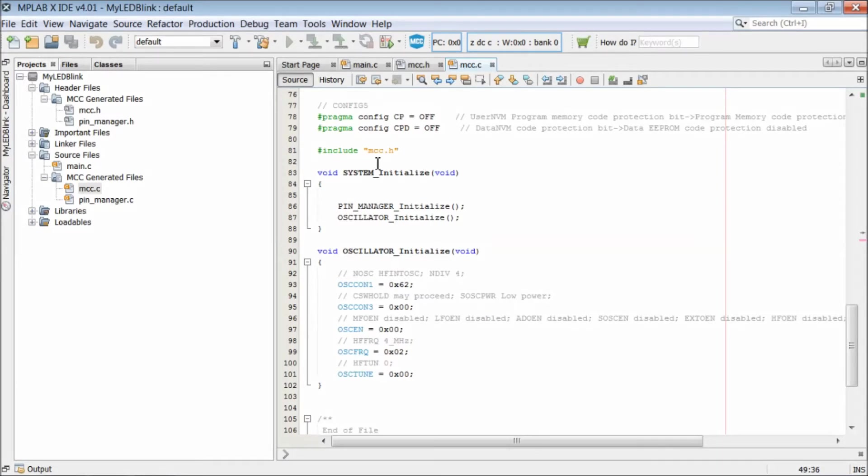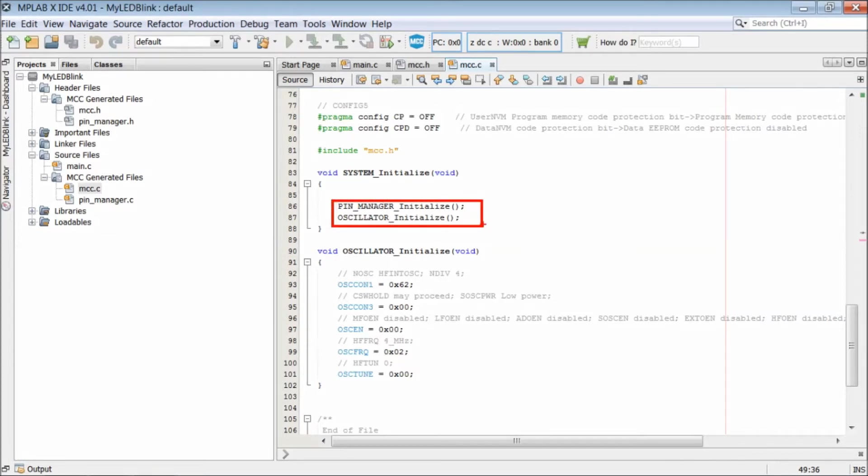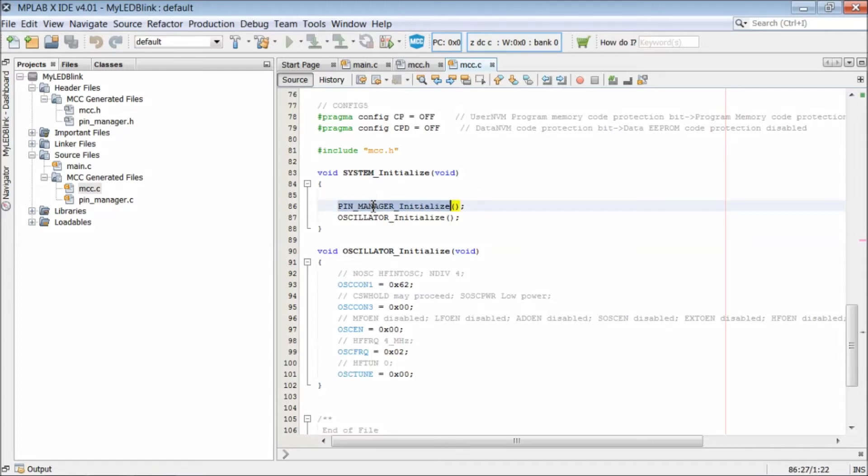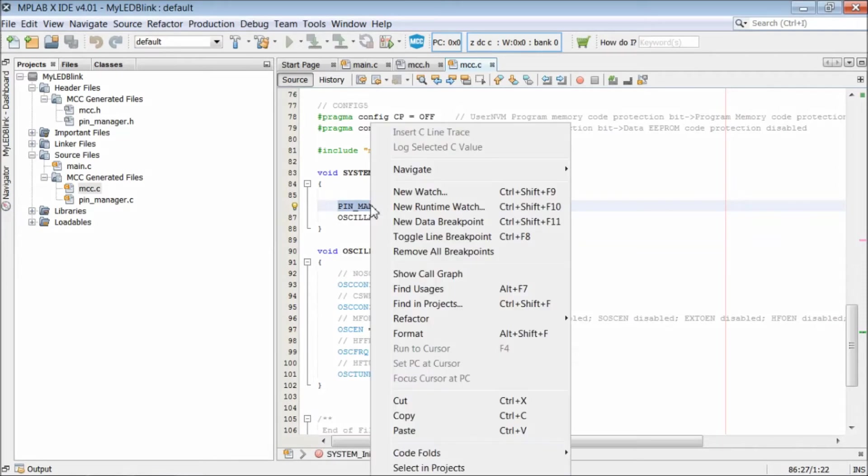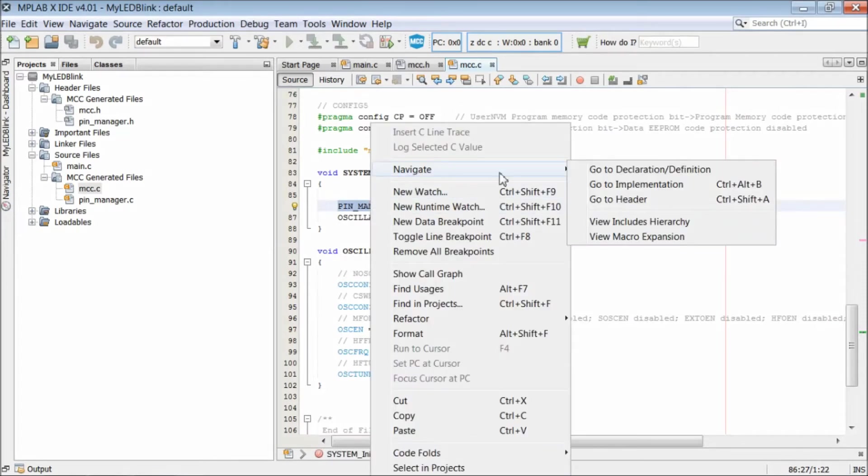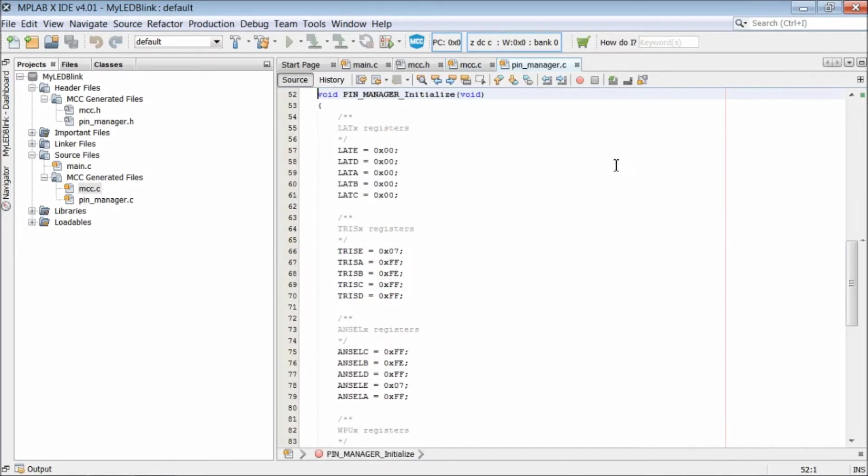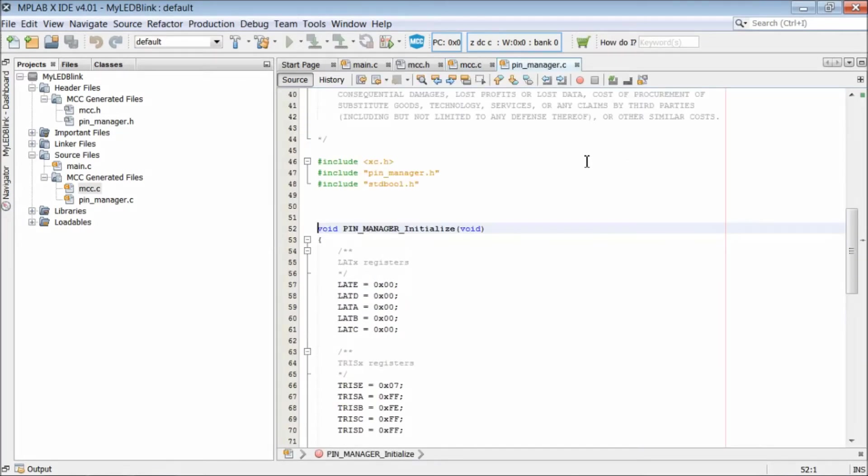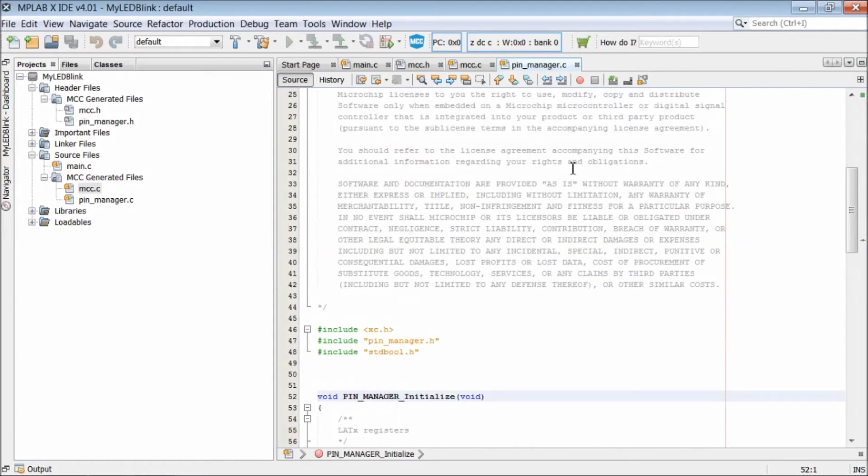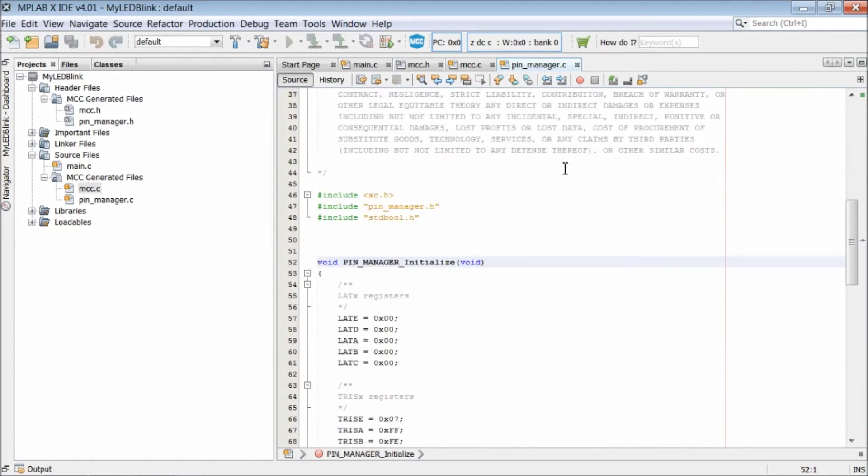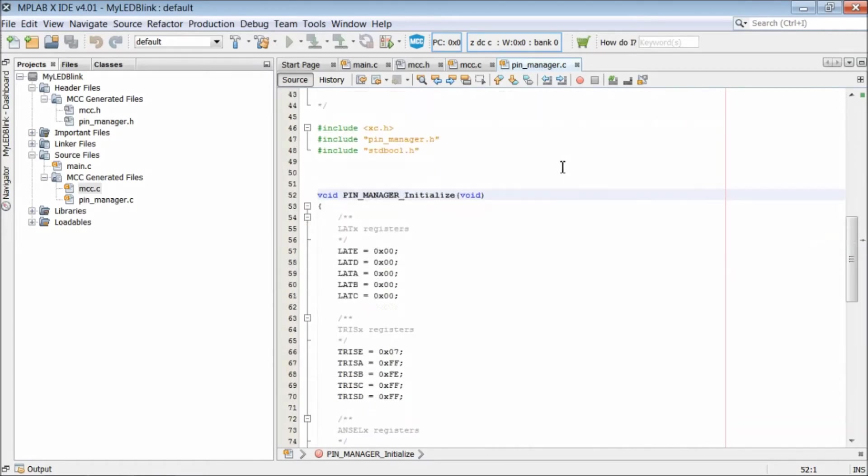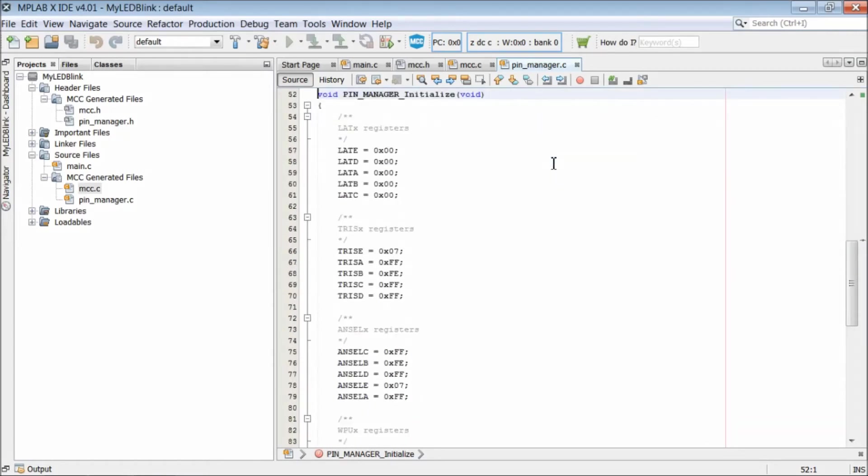This is the function system initialize which does two functions. It initializes the port as either input or output. Since we have set RB0 as output, you should expect the least significant bit of TRISB register set as 0. To check that, just right click on the pin manager initialize and select navigate and then go to declaration. It opens pinmanager.c file where that function is implemented.